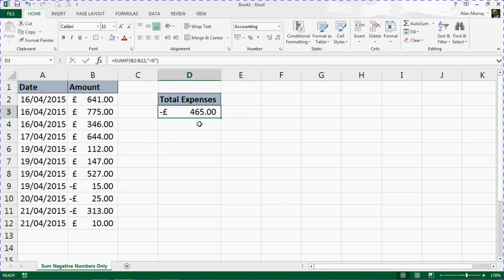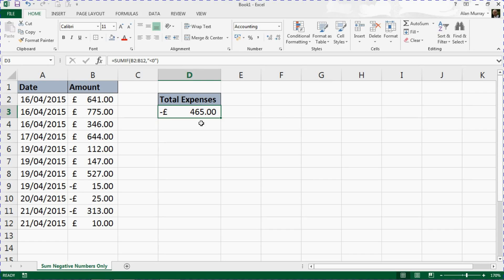So by using the SUMIF function, we can sum negative numbers only in a range. I hope you found this video useful. If you did, please like it below this video and please check out some of the other tips and tricks we have at ComputerGaga.com.